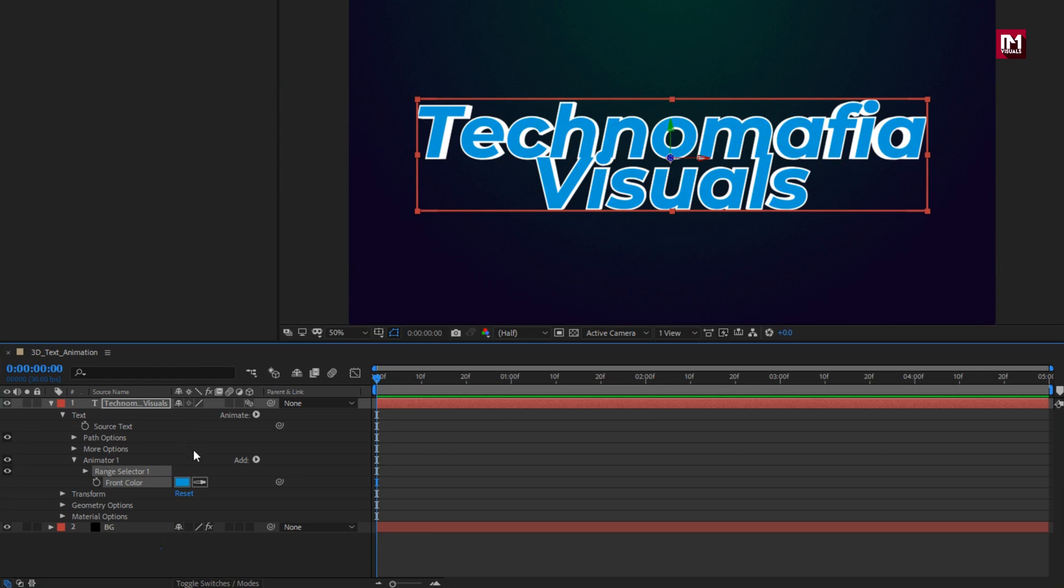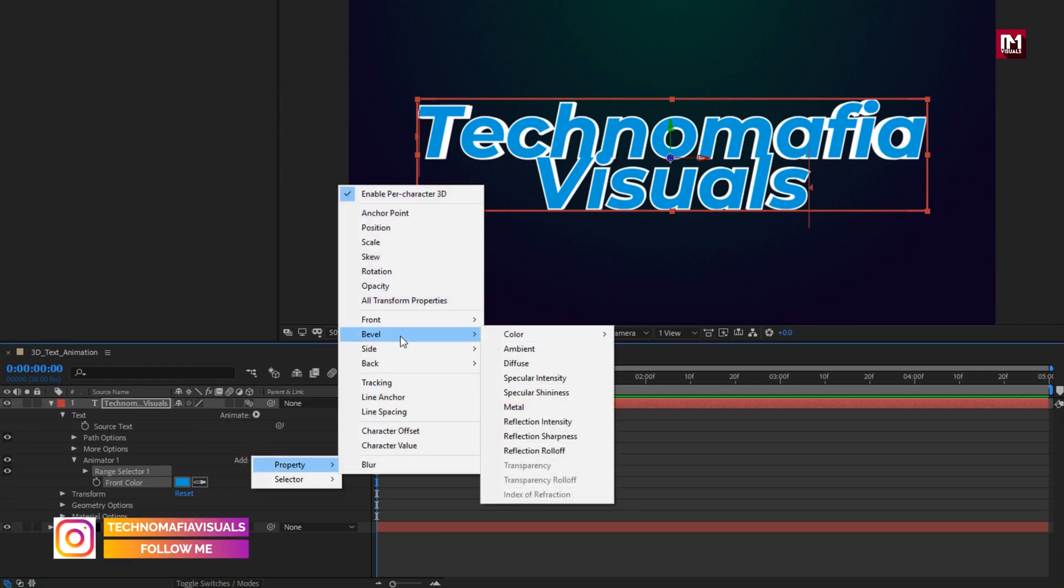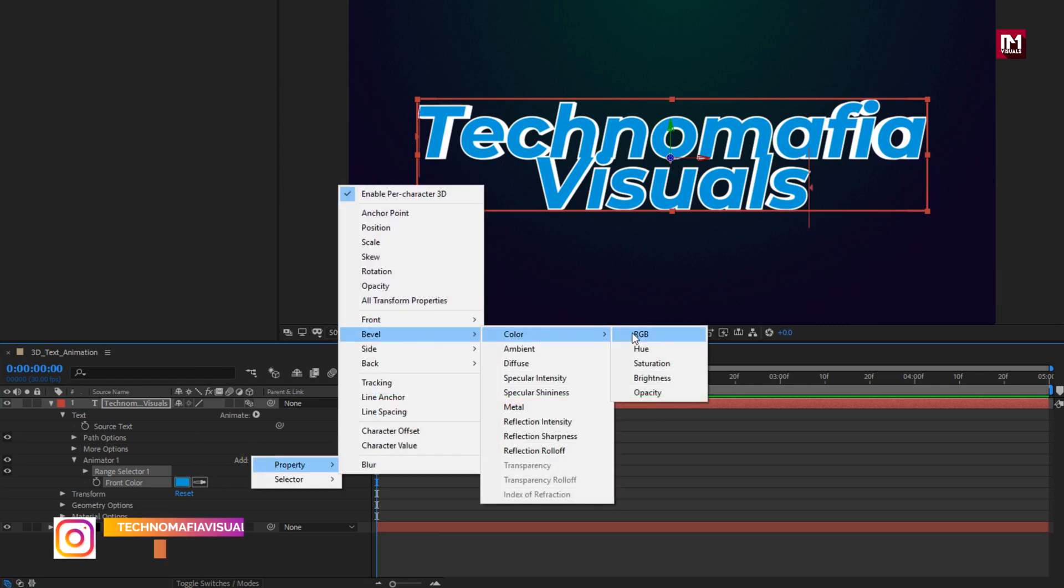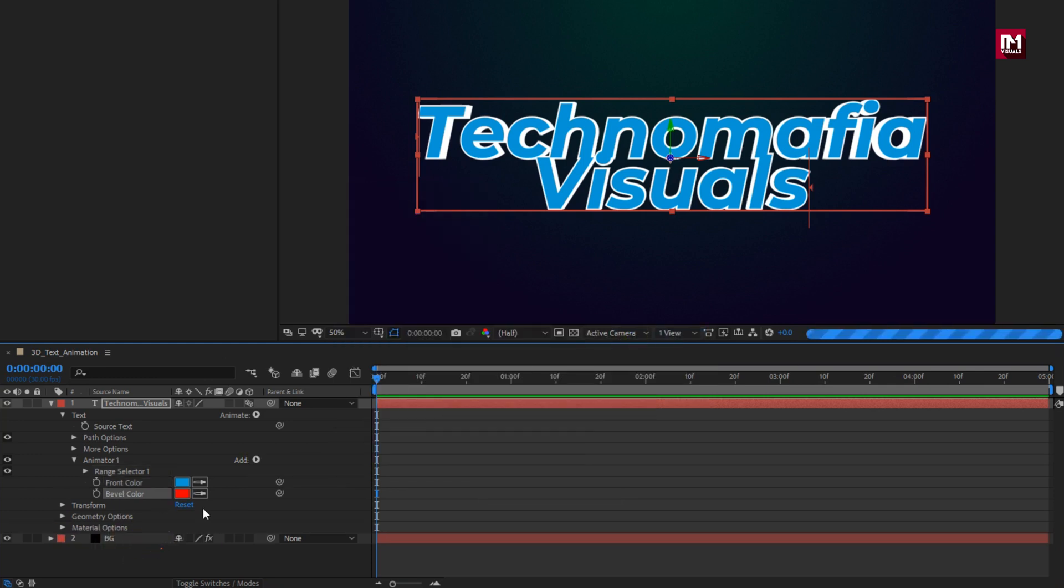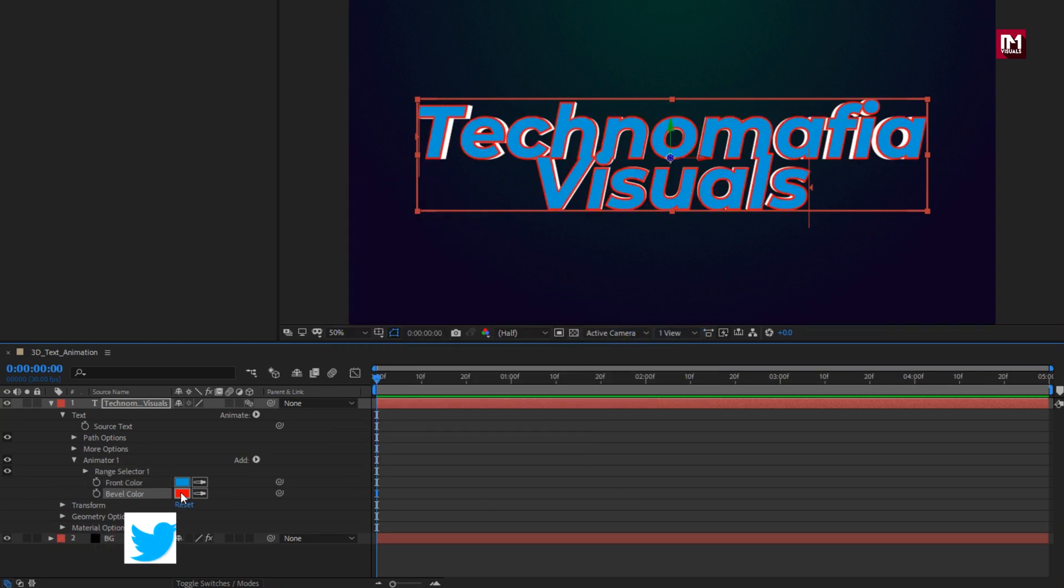For animator 1, add property bevel color RGB. Set bevel color.